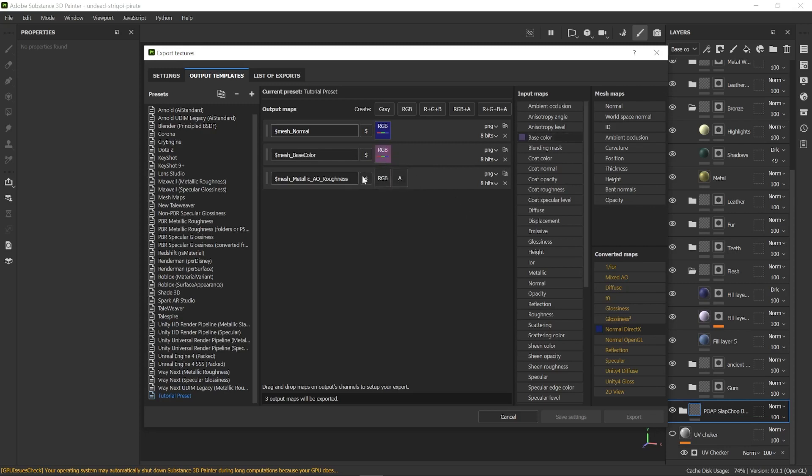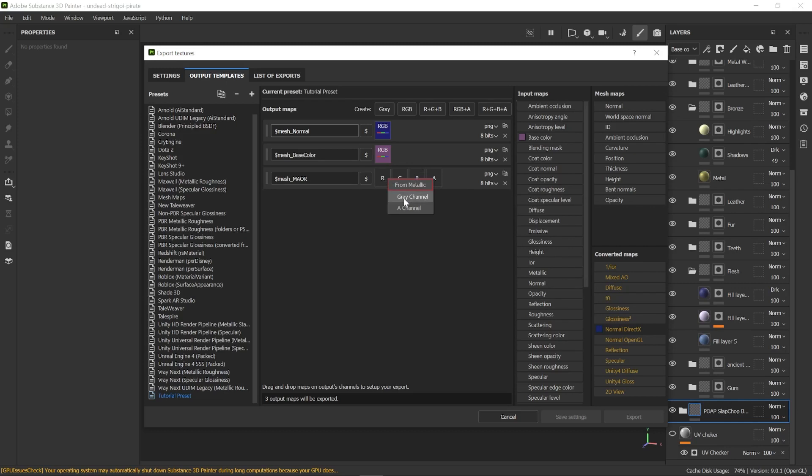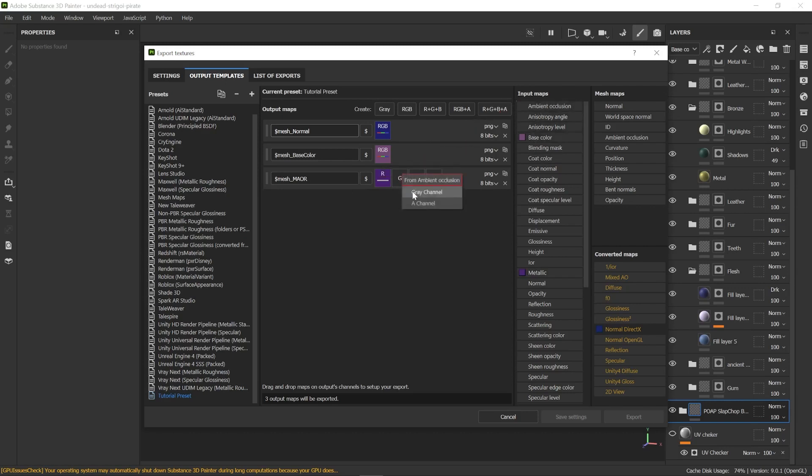Now the third one needs RGB plus Alpha channels. So select that one. I'm going to rename it with the dollar sign mesh and metallic AO roughness using the acronyms. Follow the letters and grab the associated maps. First one is metallic in the Input Maps. Bring it over the red channel and select gray channel.